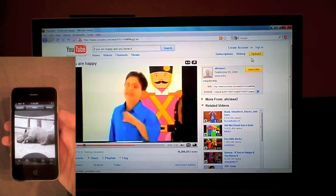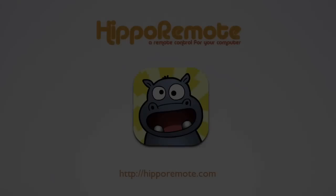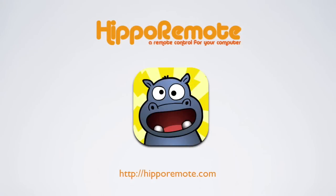This concludes our overview of Hippo Remote. We hope you give Hippo Remote a try. We think you'll really enjoy using it.